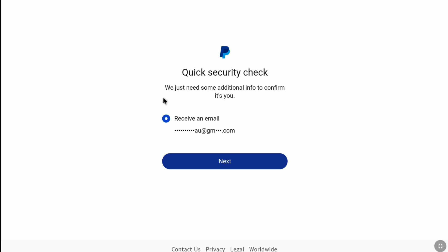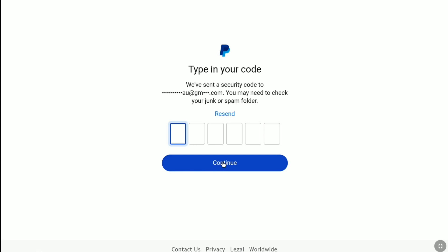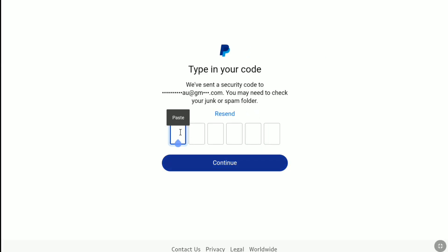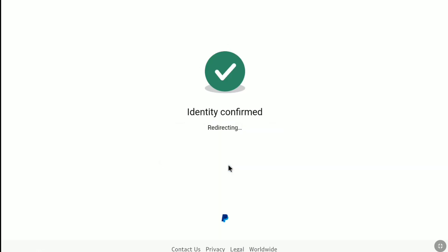Now for security, PayPal will ask you to confirm whether it is you or not. Click on next. Then you need to put a security code that PayPal sent to your old email address — your primary email address as of right now. So check the inbox of your PayPal account's old email address. Here you can see the verification code that PayPal sent to my old email address. I am going to copy this code, go back to the PayPal confirmation page, and put the code there. Once you put your verification code, click on continue, and then your identity will be confirmed.